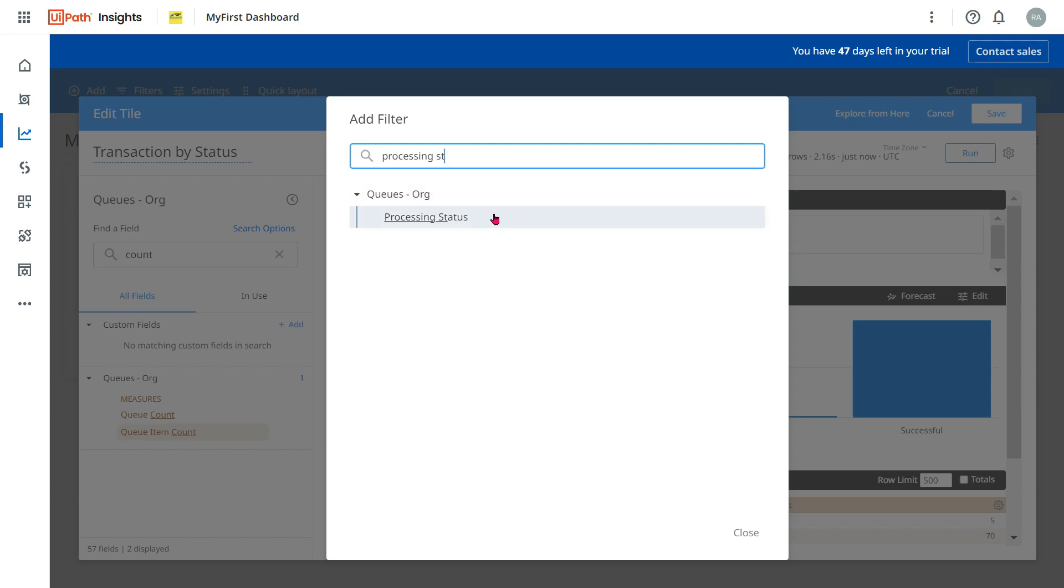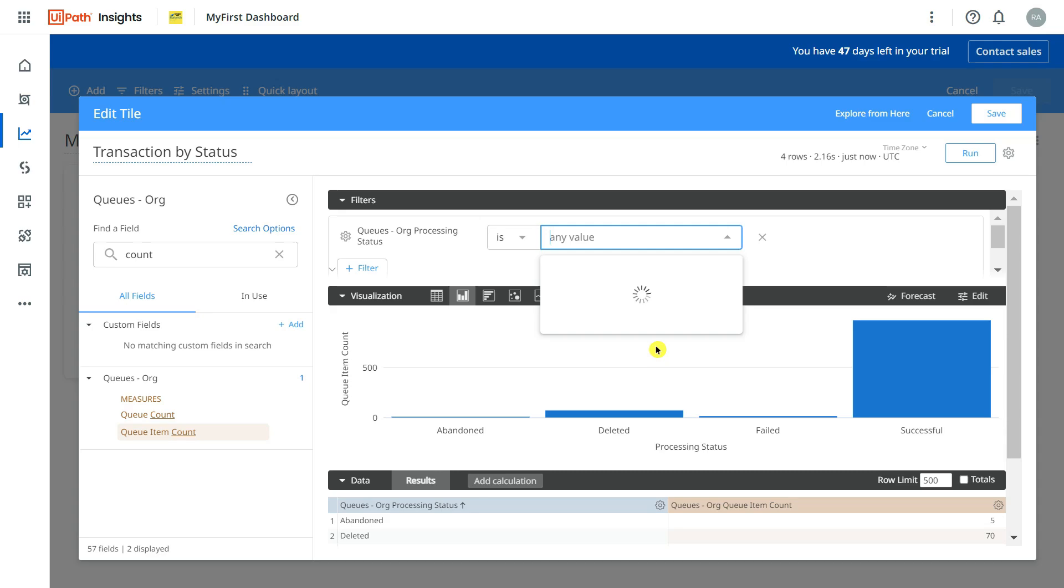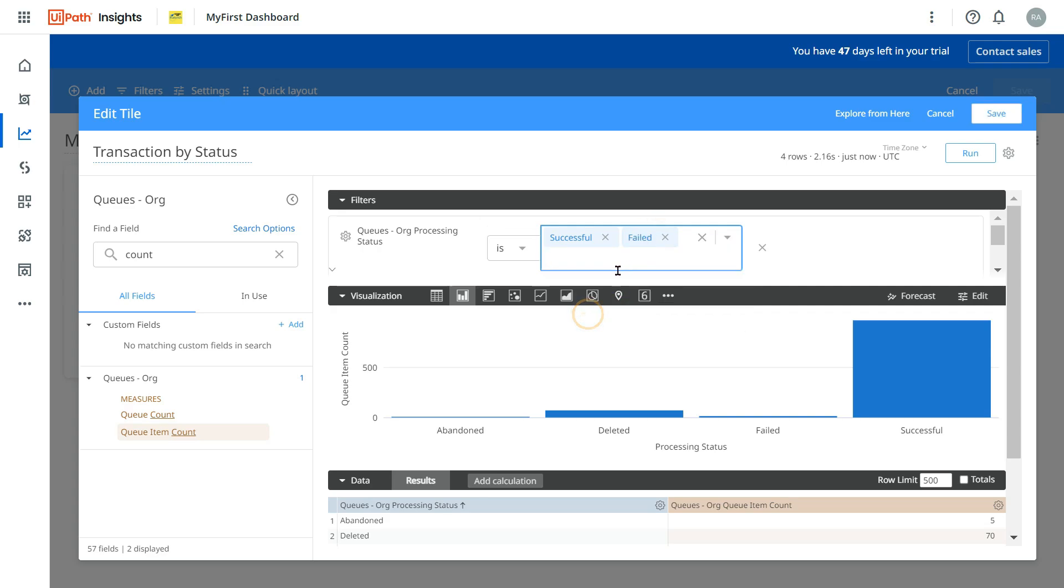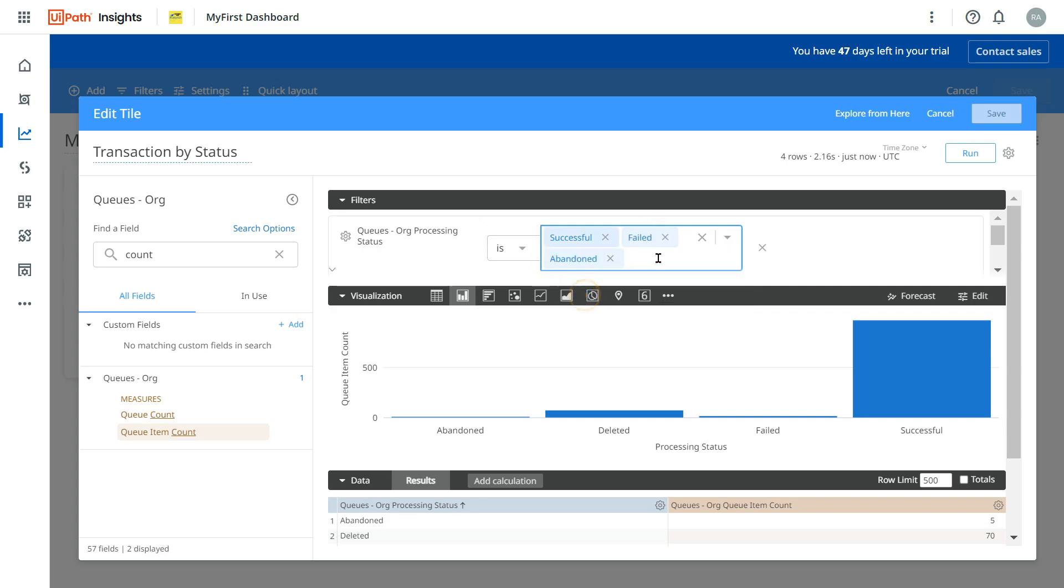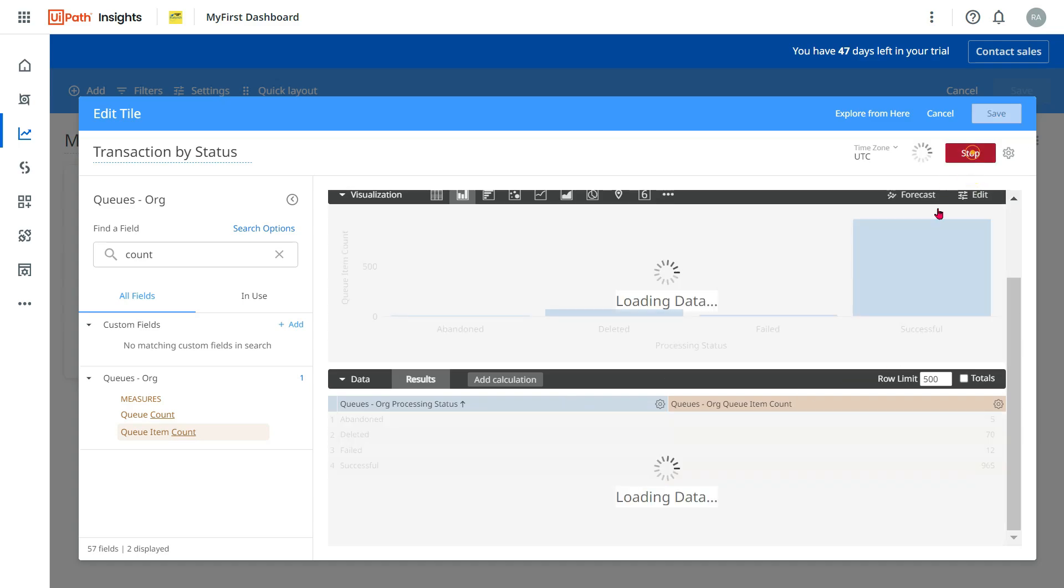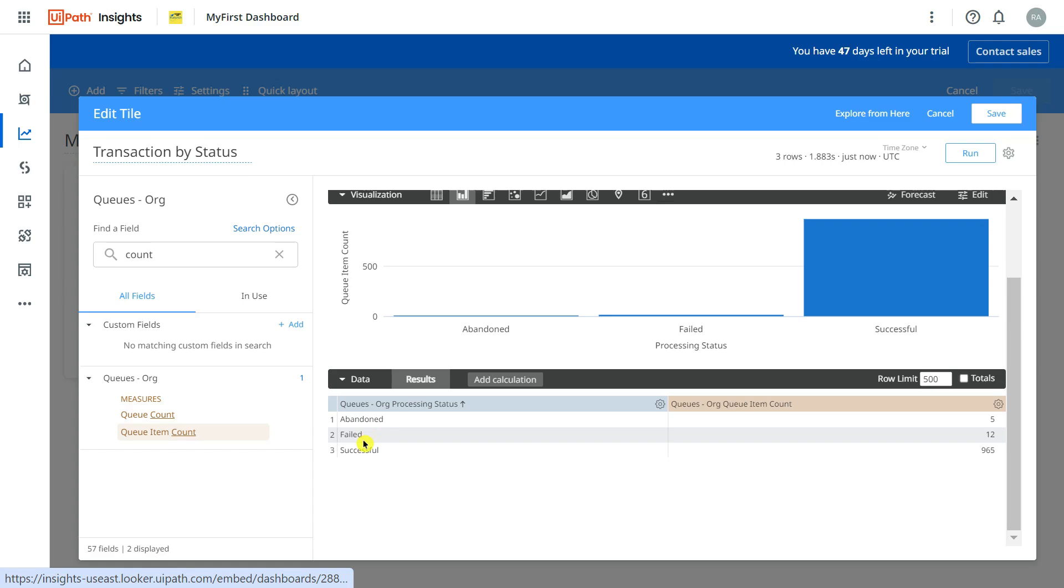Okay so you get Processing Status and here I am going to select all the required fields that I want to see. For example, I want to see Successful, I want to see Failed, I want to see Abandoned. So like that you can apply the filters. Now if you run after applying the filter, you see the deleted item, the row number second will disappear. Because of the filter I can only see Abandoned, Failed, Successful.